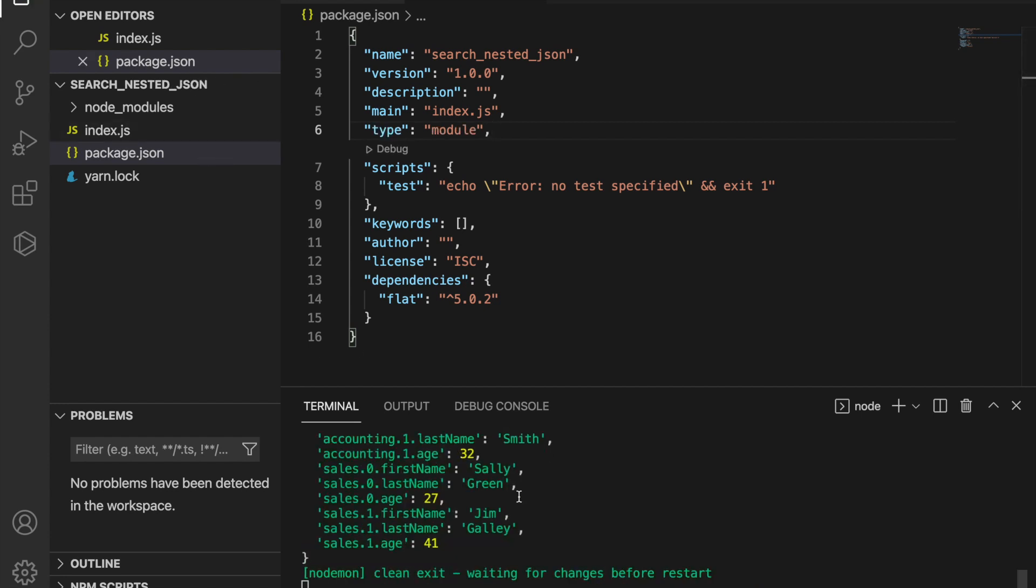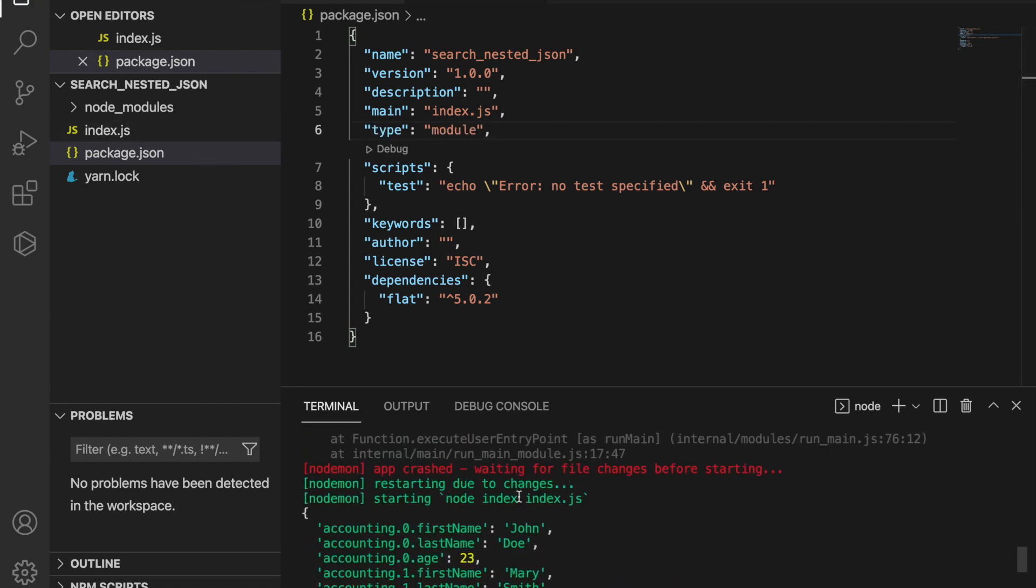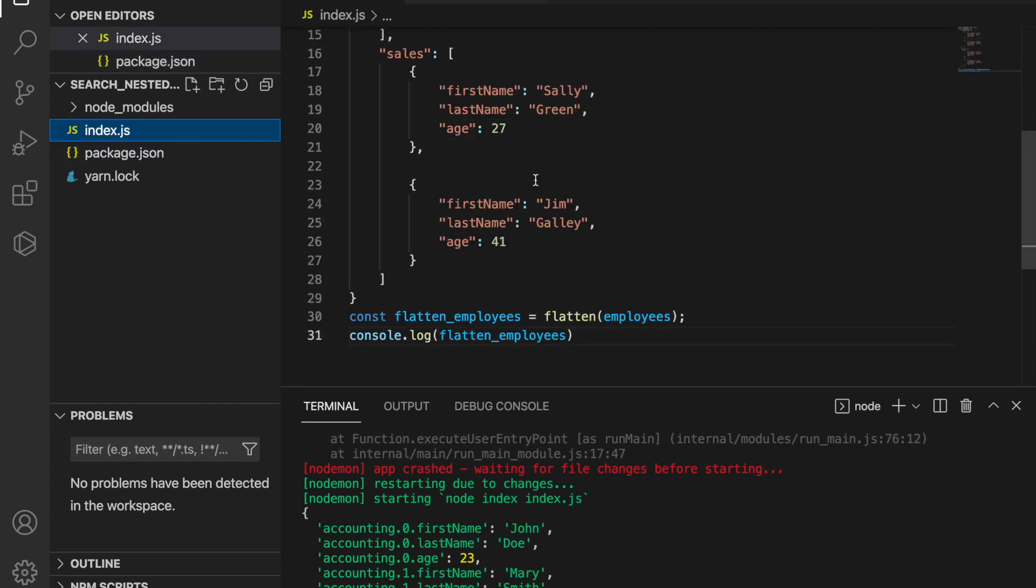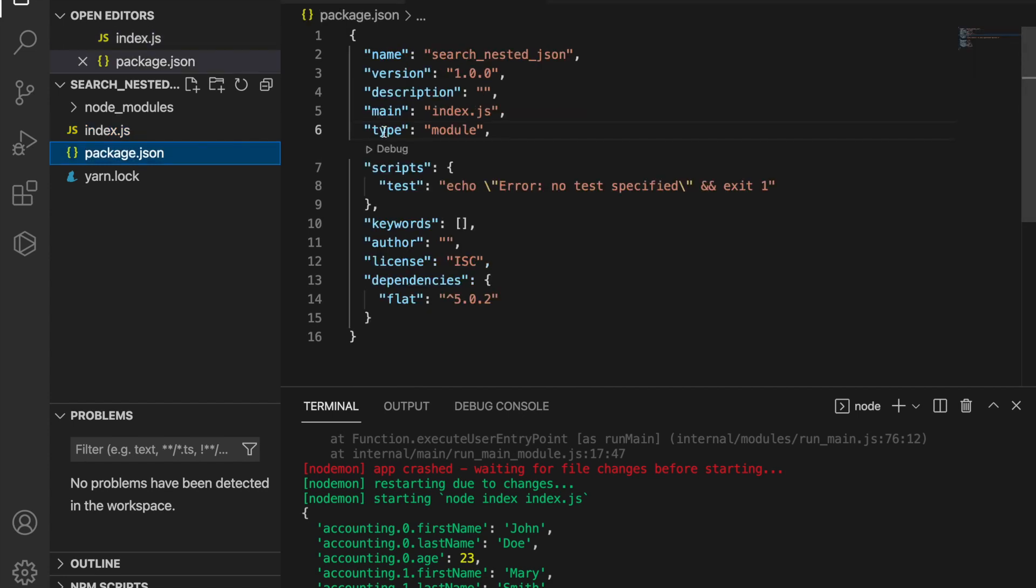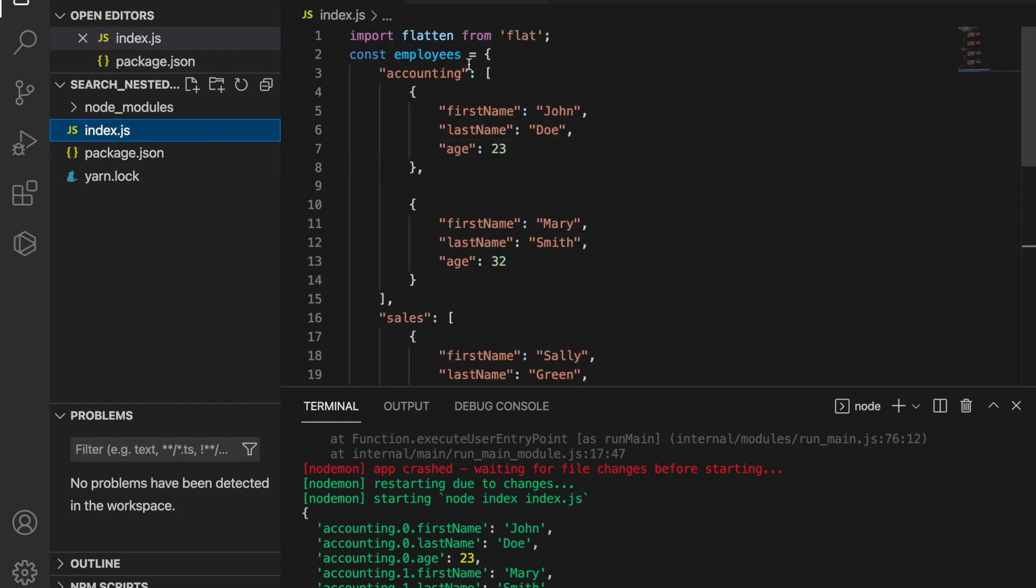Now we can see the flatten employees, and this is because we already fixed the import. In Node.js, if you do not add the type modules, you cannot use import. You have to use const require.